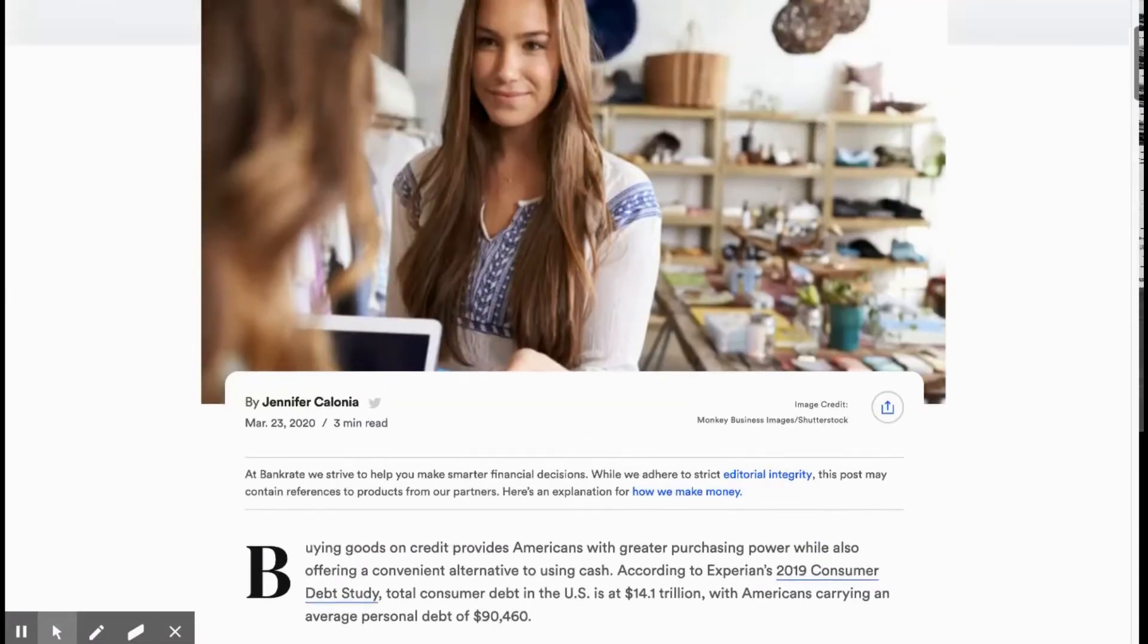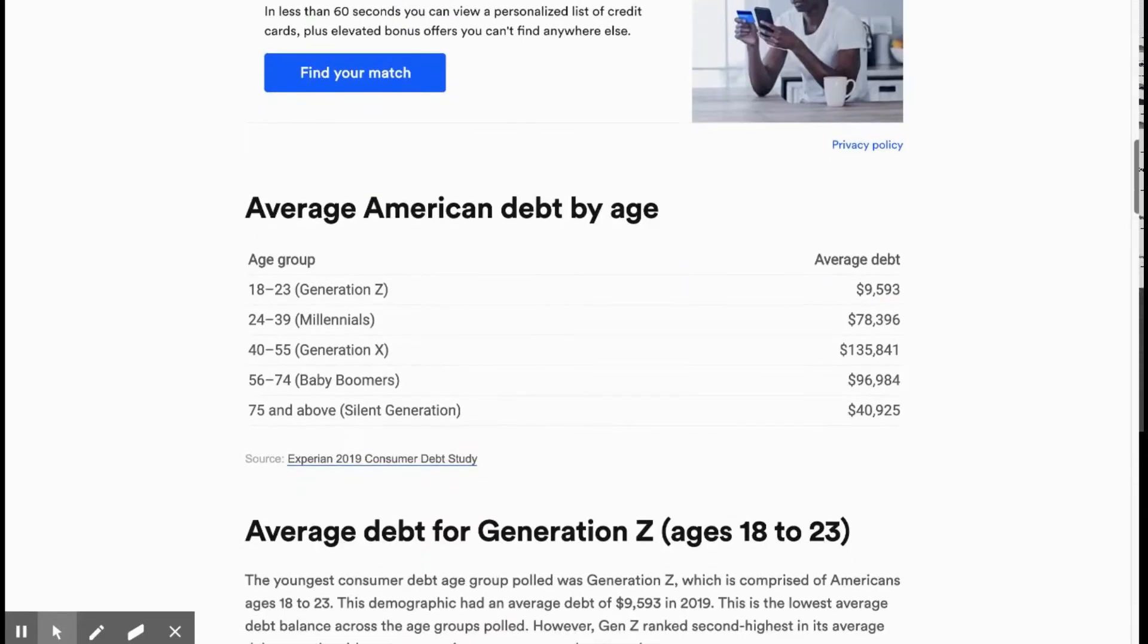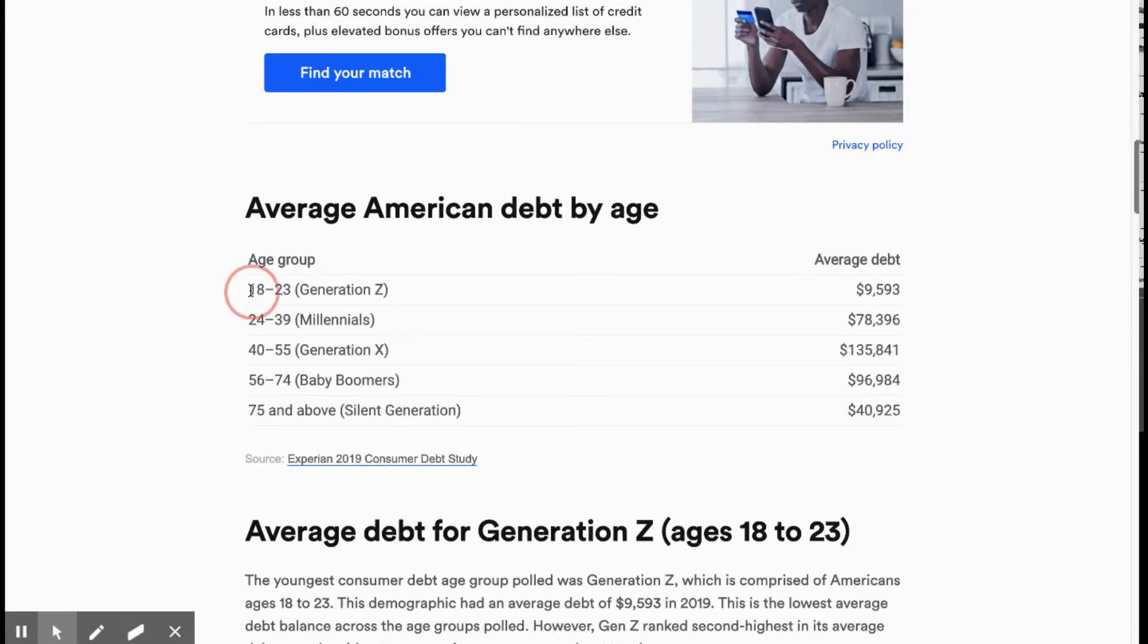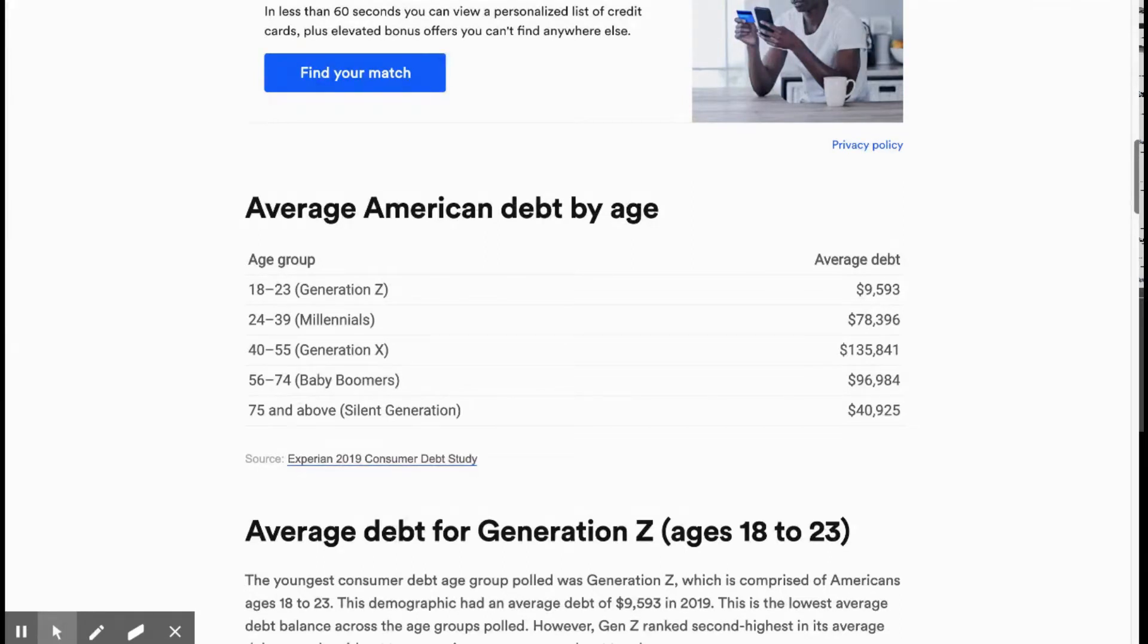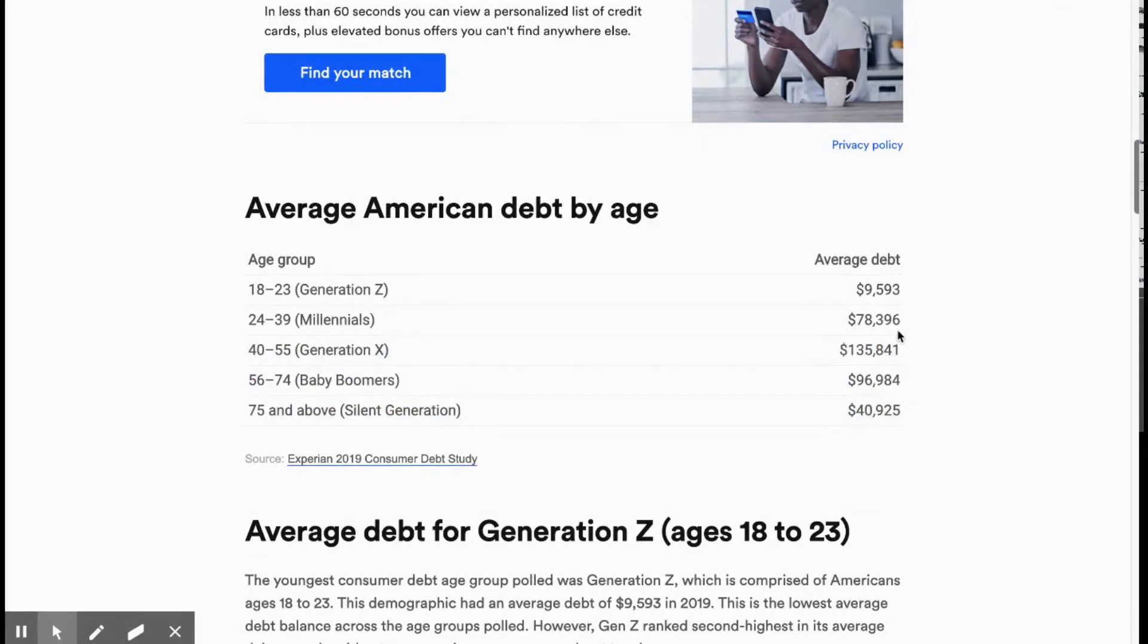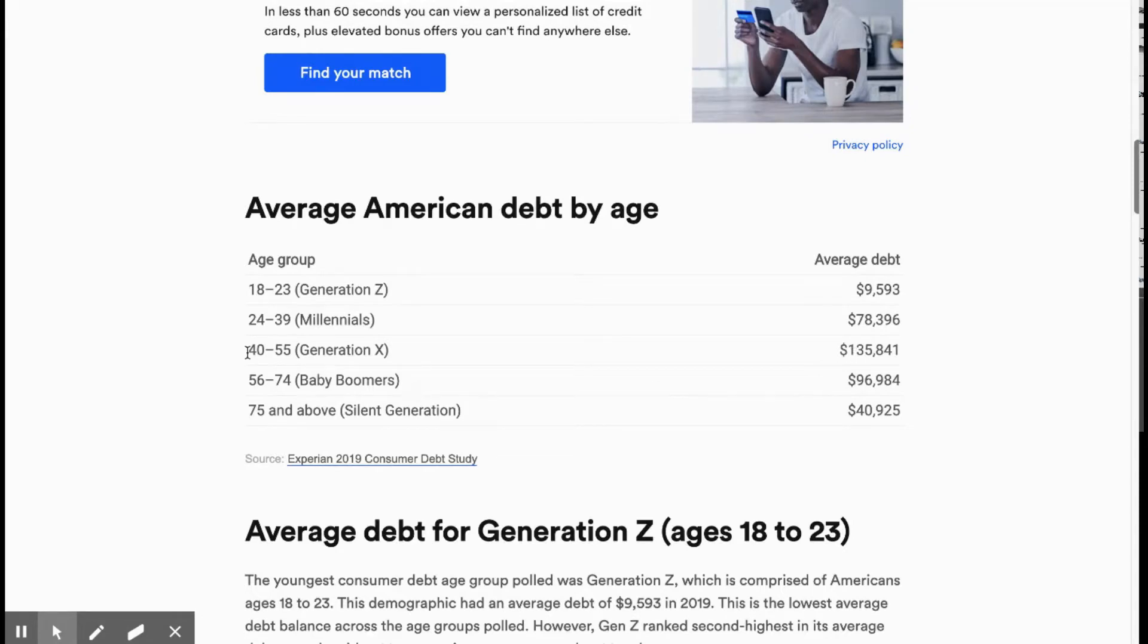If you look here, we have the average American debt by age or generation. And Americans are starting to accumulate debt as soon as they turn legal adults at 18, Gen Z. They're already almost at $10,000 in debt, whether that's student loans, credit card, medical expense, and just a bunch of other financing debt that they probably don't need at this point. Millennials, which I am a part of, were on average $78,000 in debt. And then as soon as you enter the age where you start to also accumulate mortgage debt, your average debt goes up.